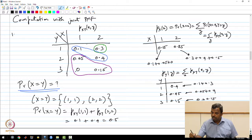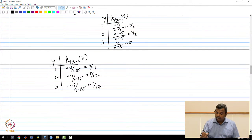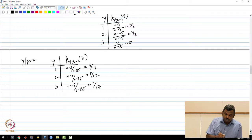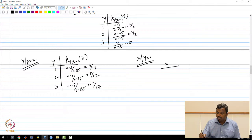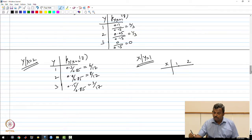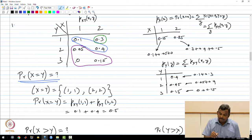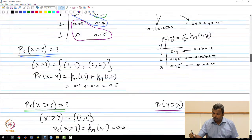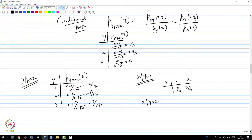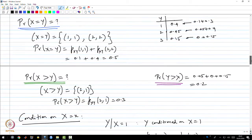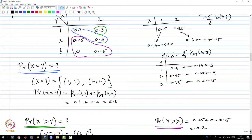I can also condition X on Y. For X conditioned on Y=1, X takes values 1 or 2. Taking that row, I get 0.1/0.4 and 0.3/0.4, which is 1/4 and 3/4. If I condition on Y=2, I get 0.05/0.45 and 0.4/0.45, which is 1/9 and 8/9.